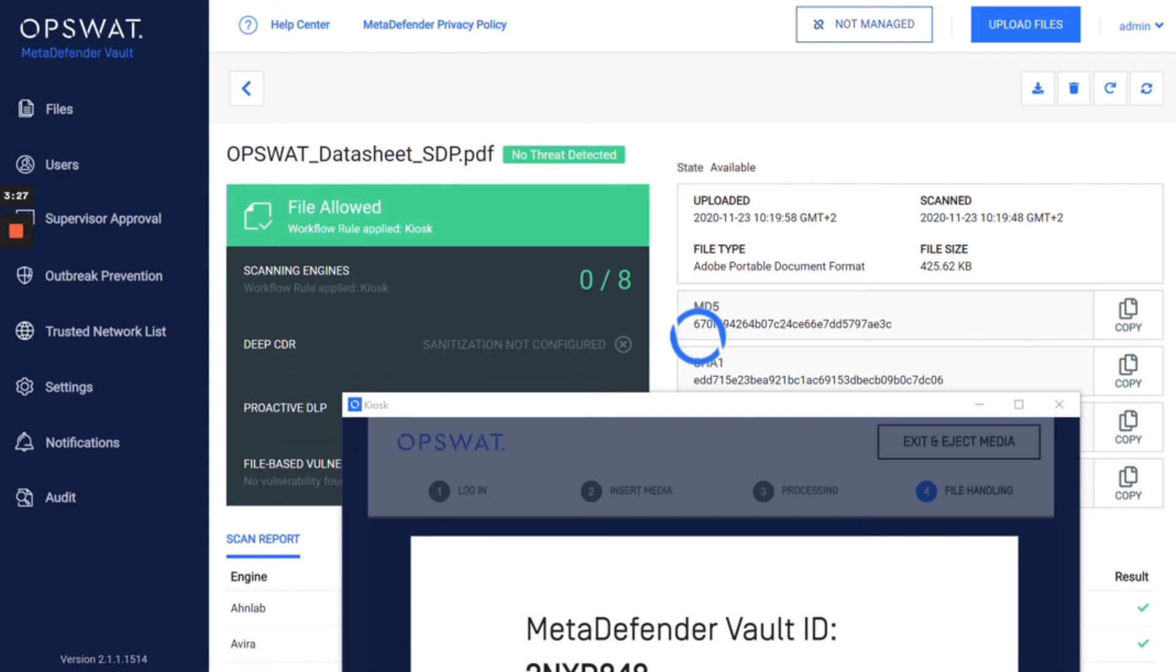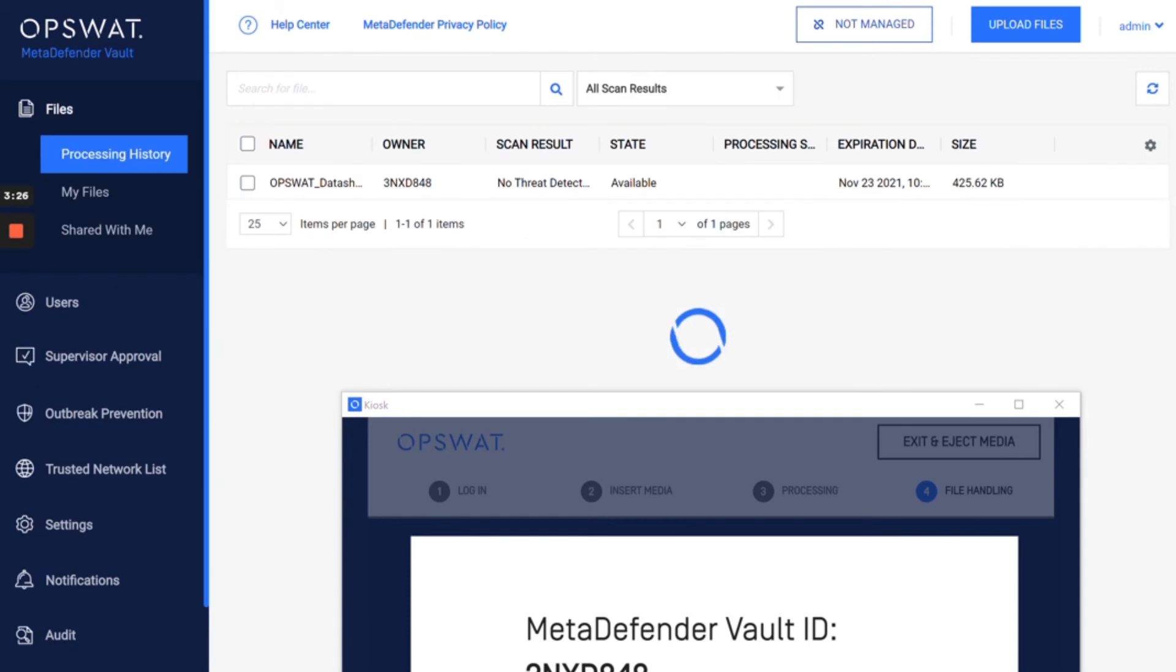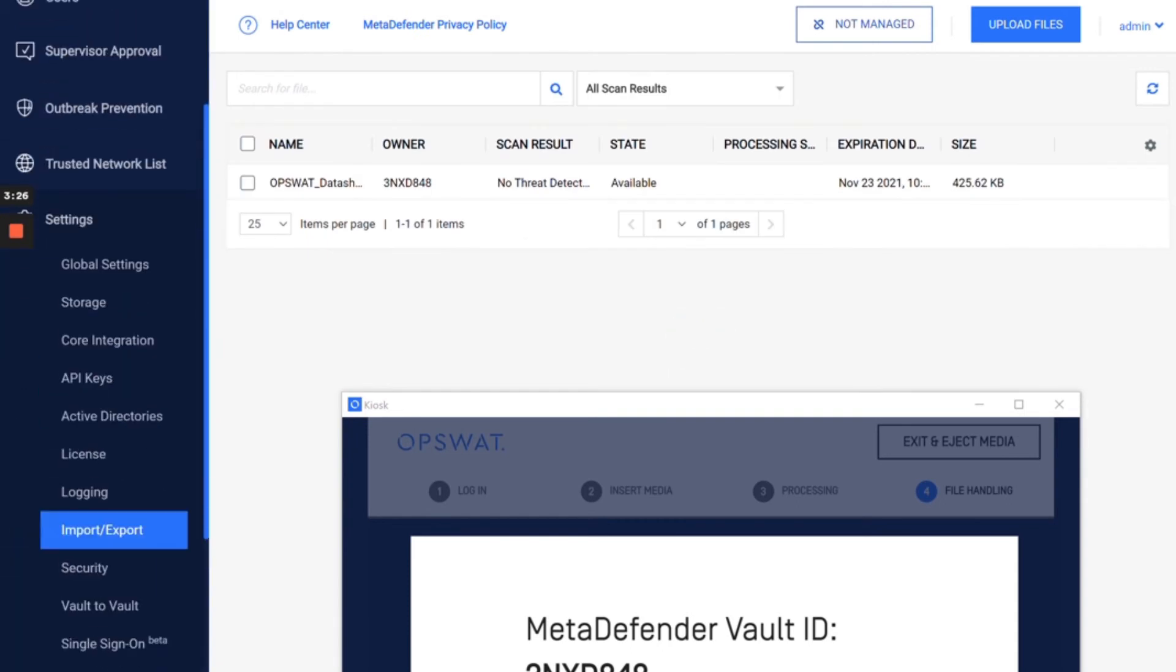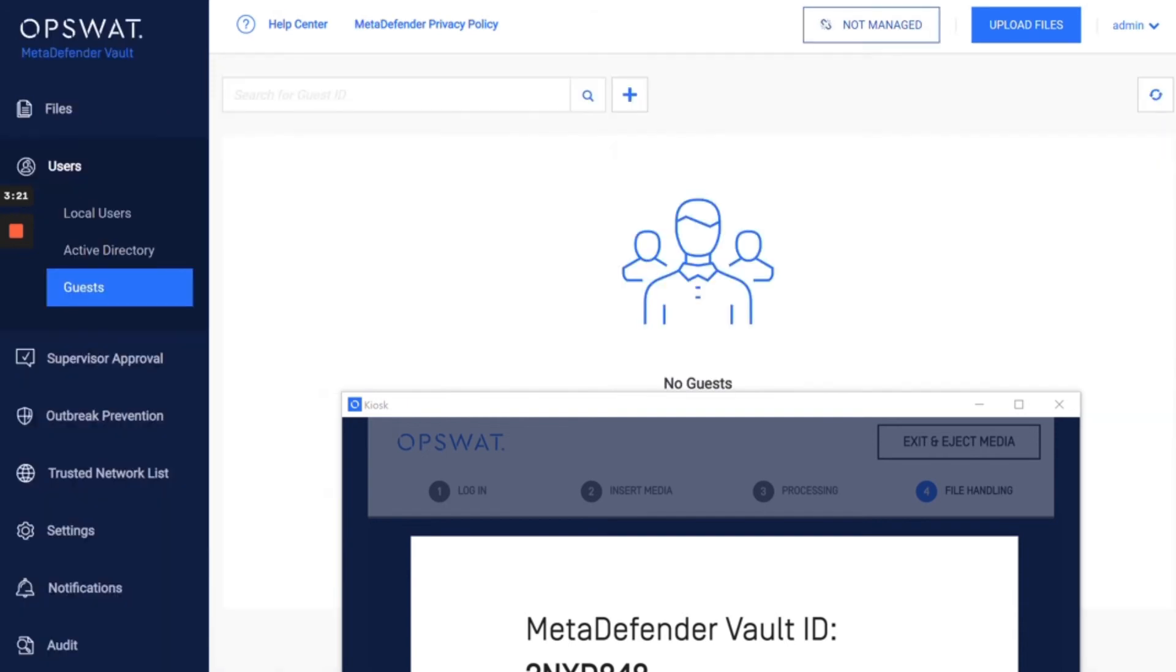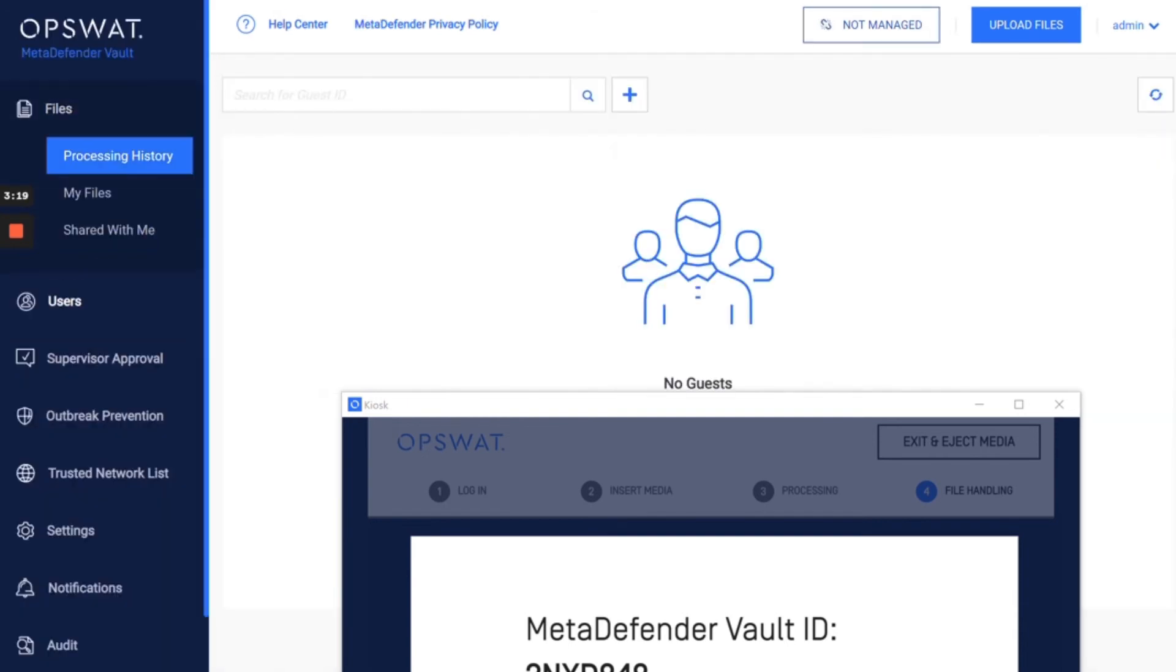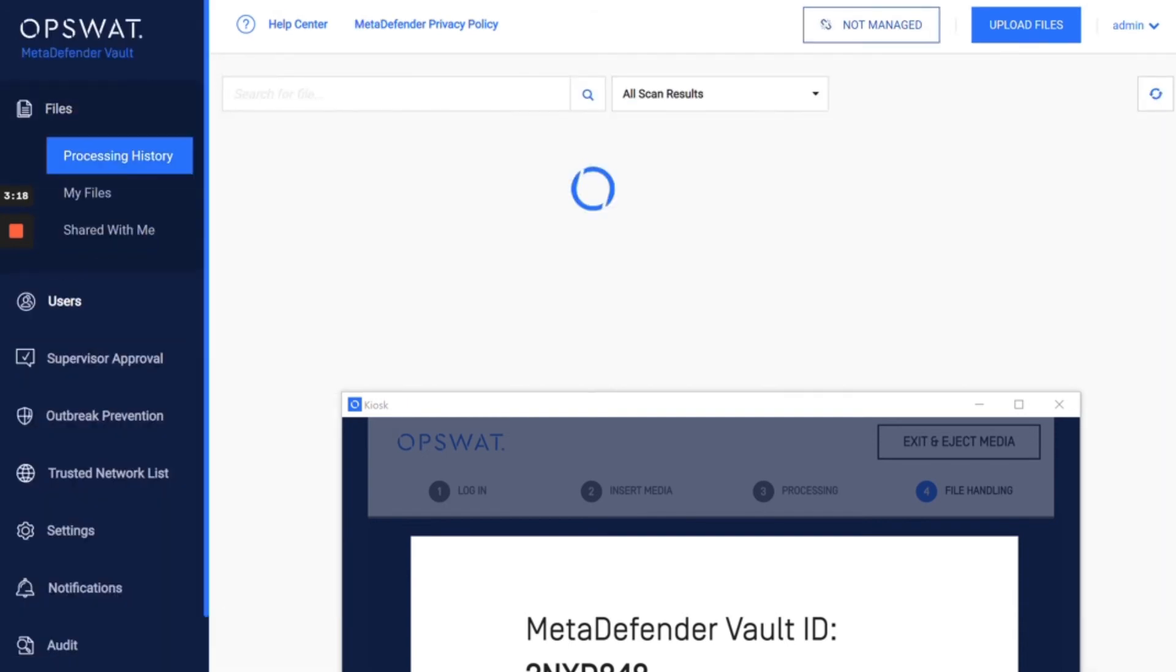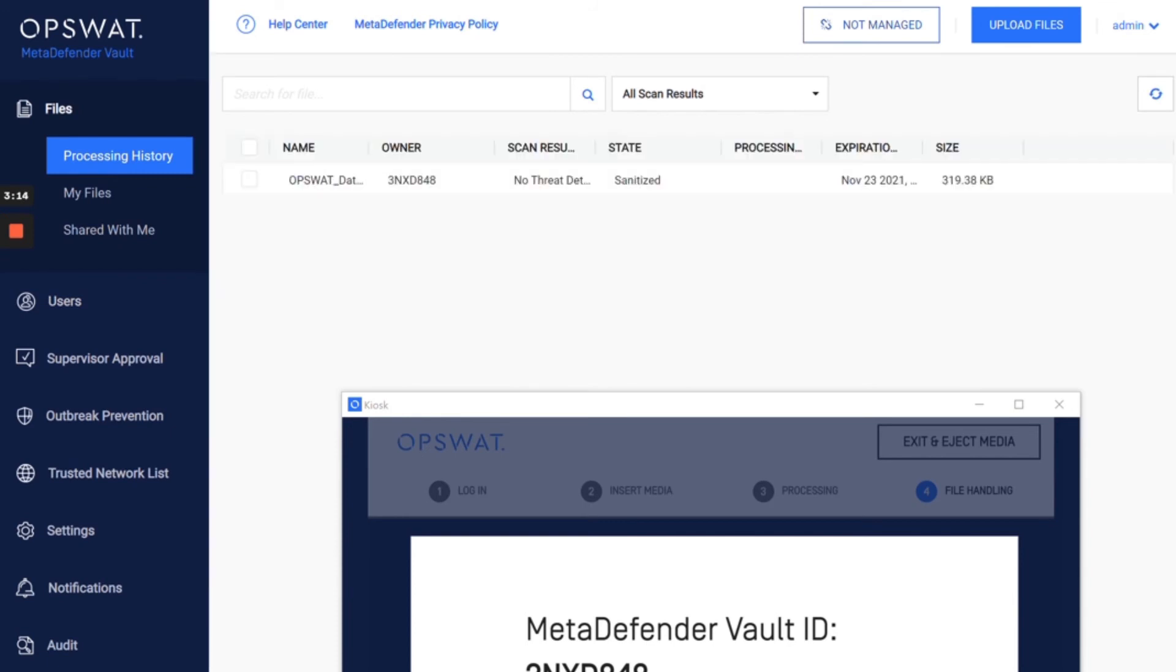But this vault is also connected to a secondary vault, which is this one here. And if I go to processing history, directory, you would see that I would have the same account here.